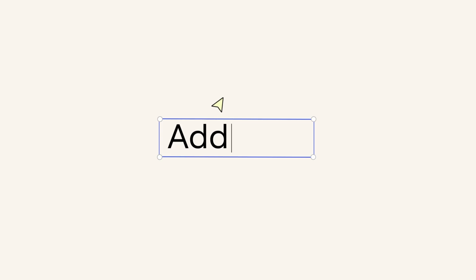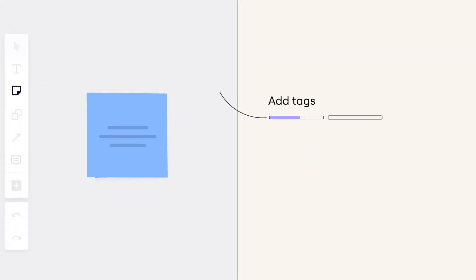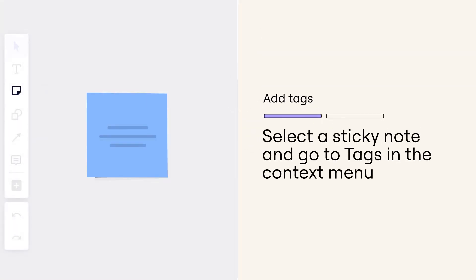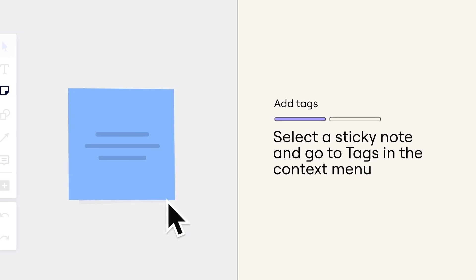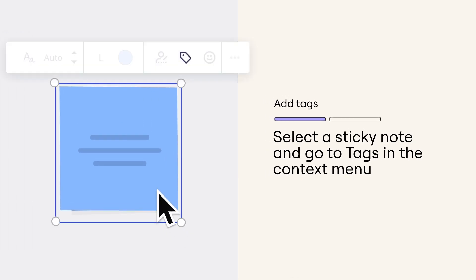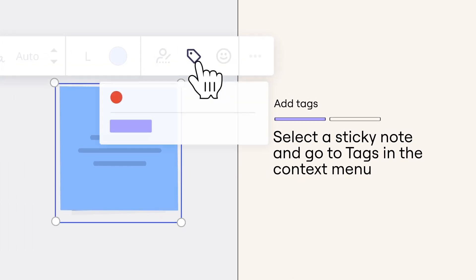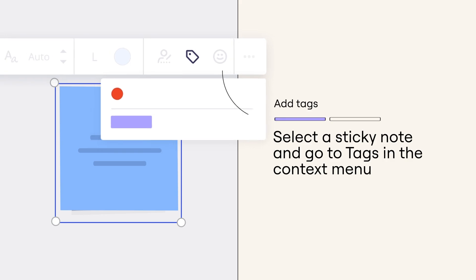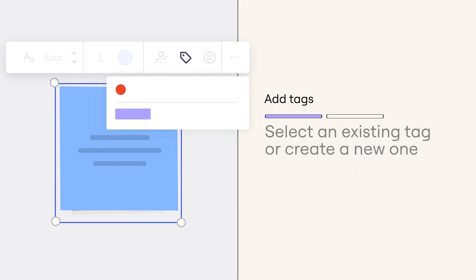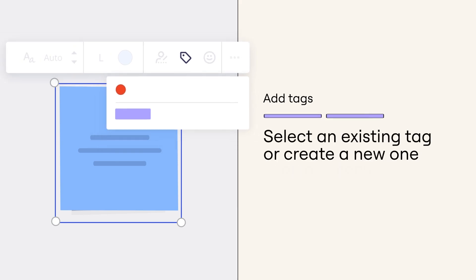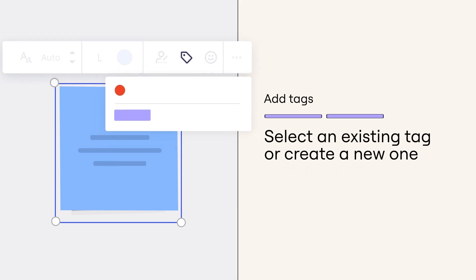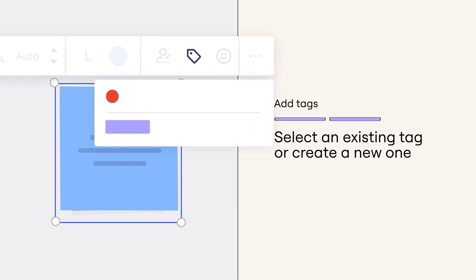Add tags. Select the tag icon from the context menu and then choose an existing tag or create a new one to categorize your sticky note.